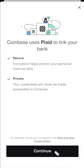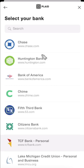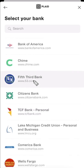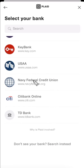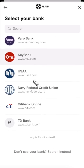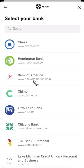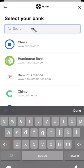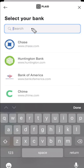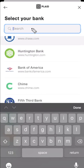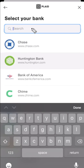Let's go ahead and click on continue, and from there we can choose any of these well-known banks. Or if we want to add our own bank that we don't see here, we can go up to the search bar, click on search, and just search for our bank.